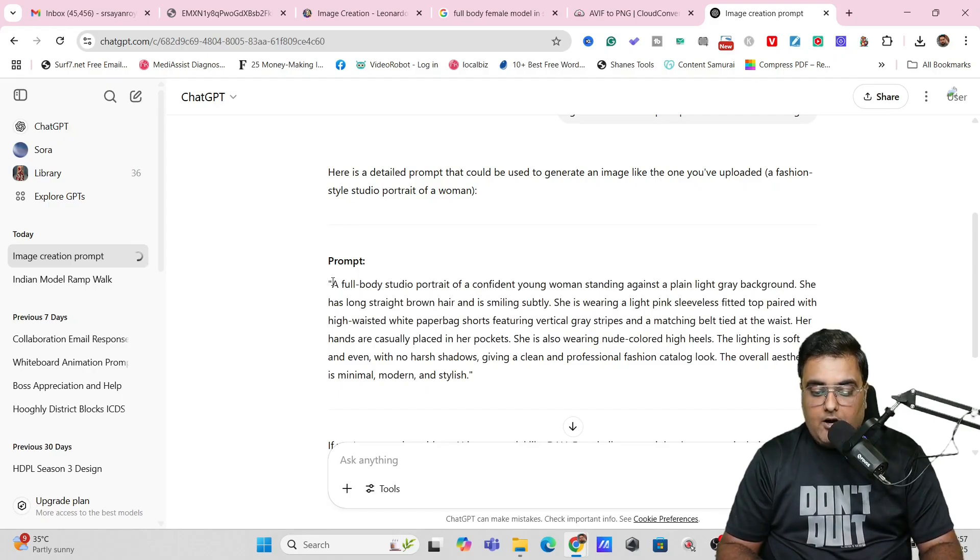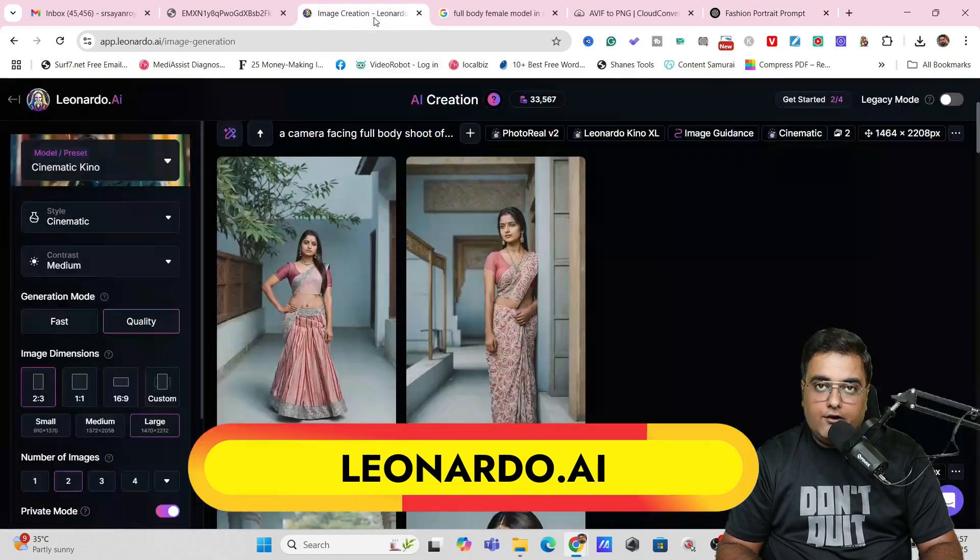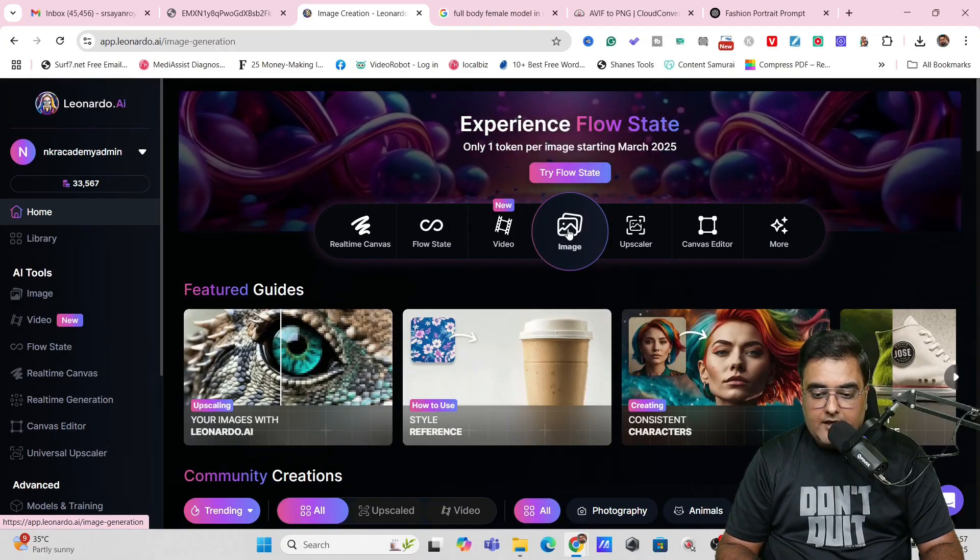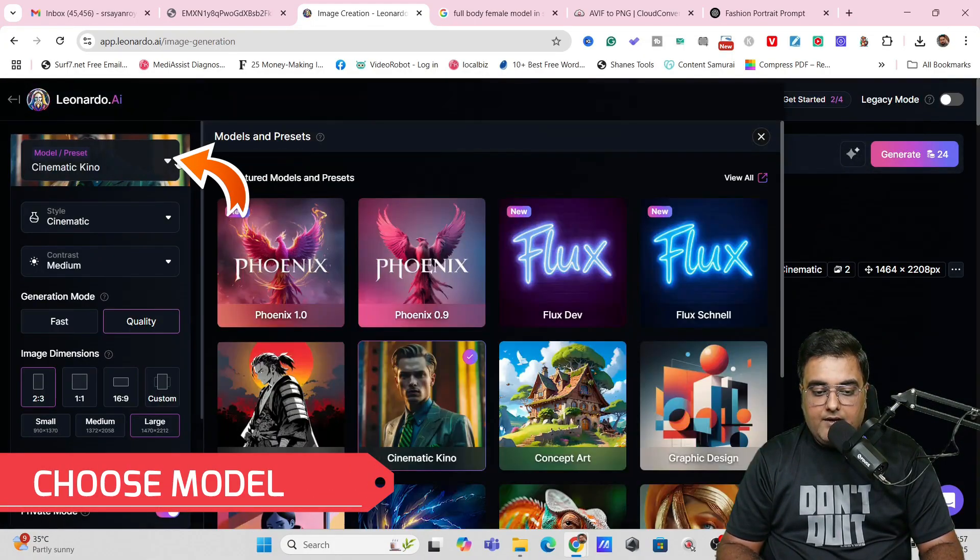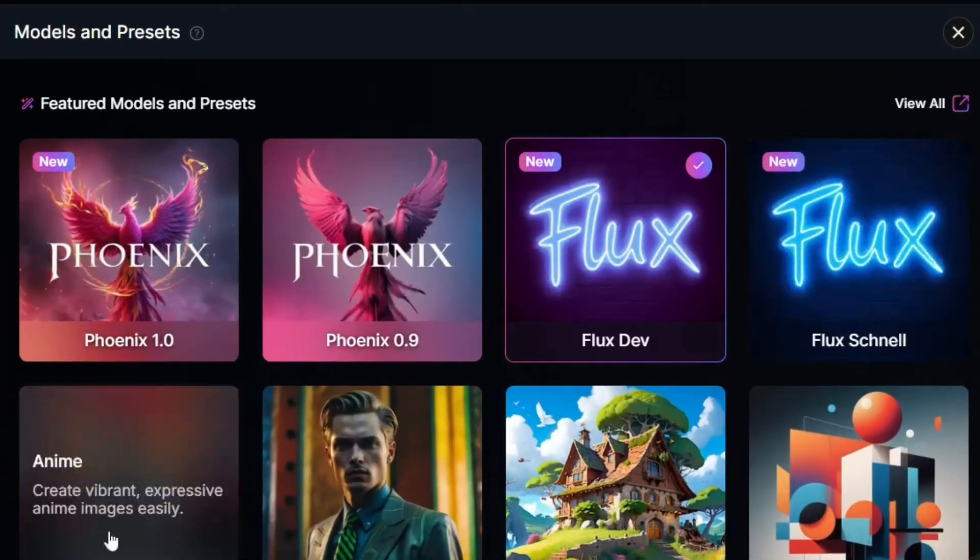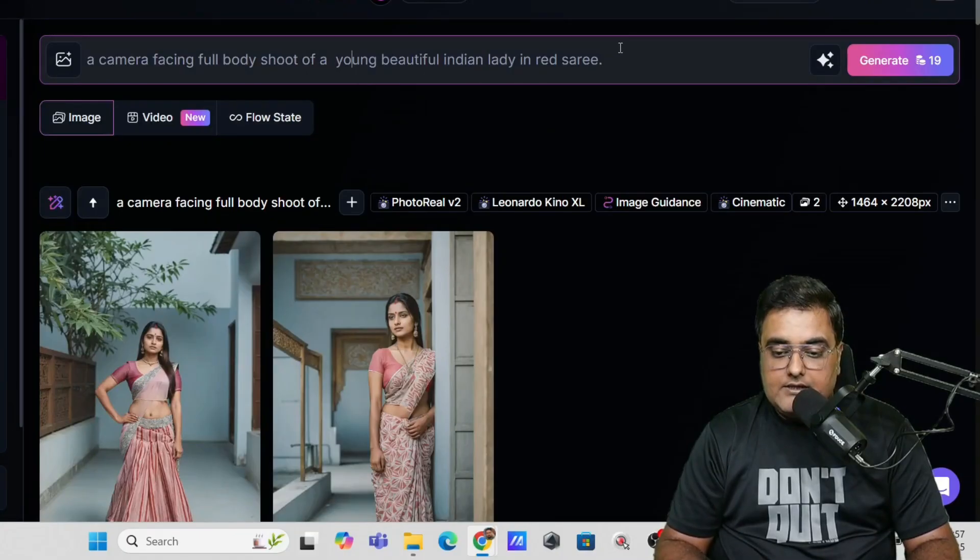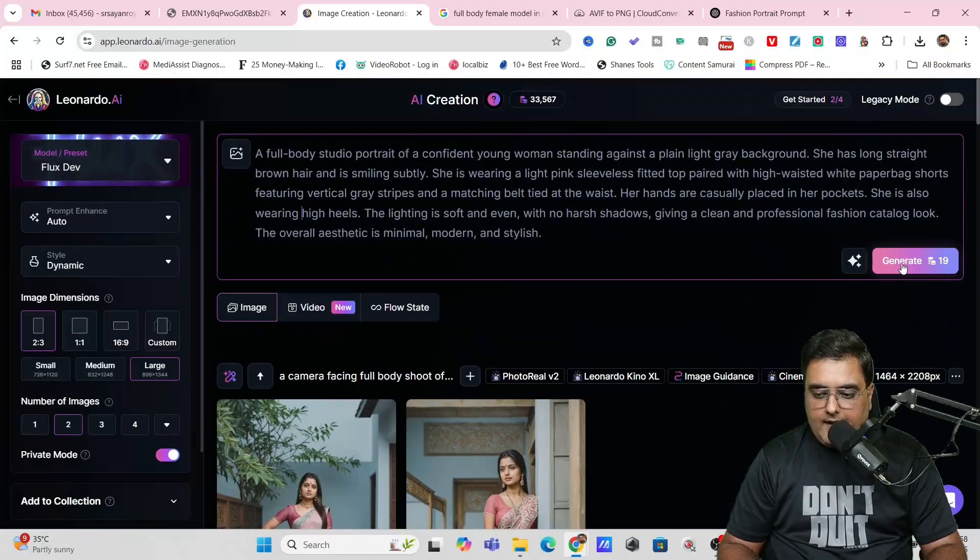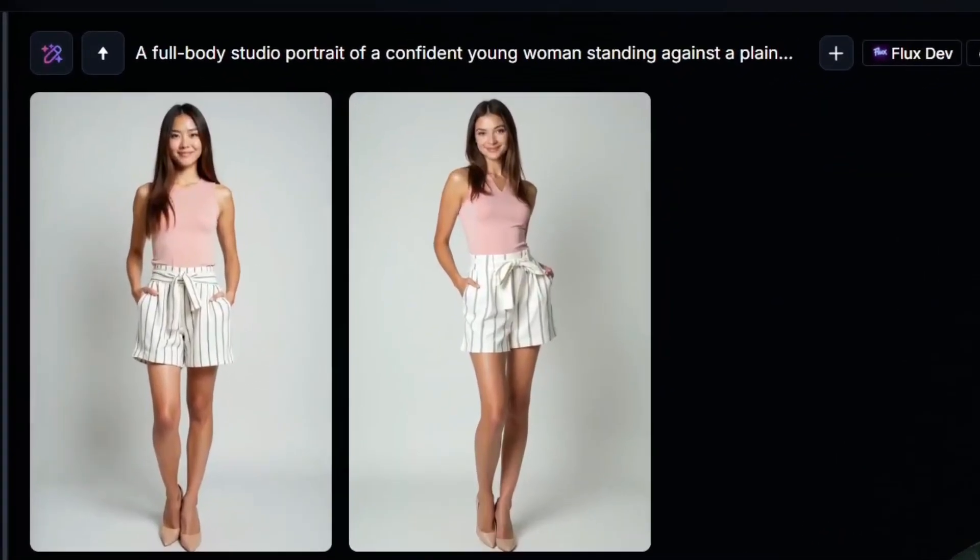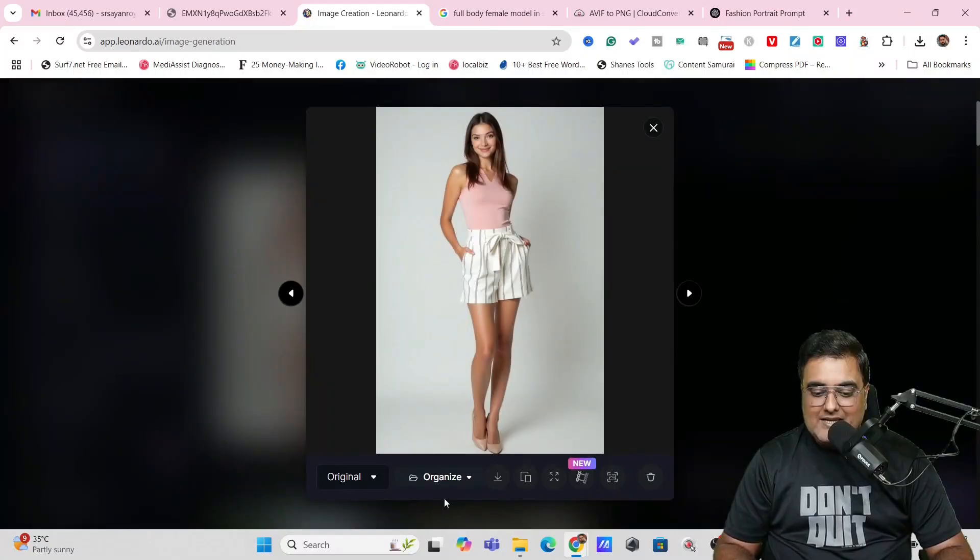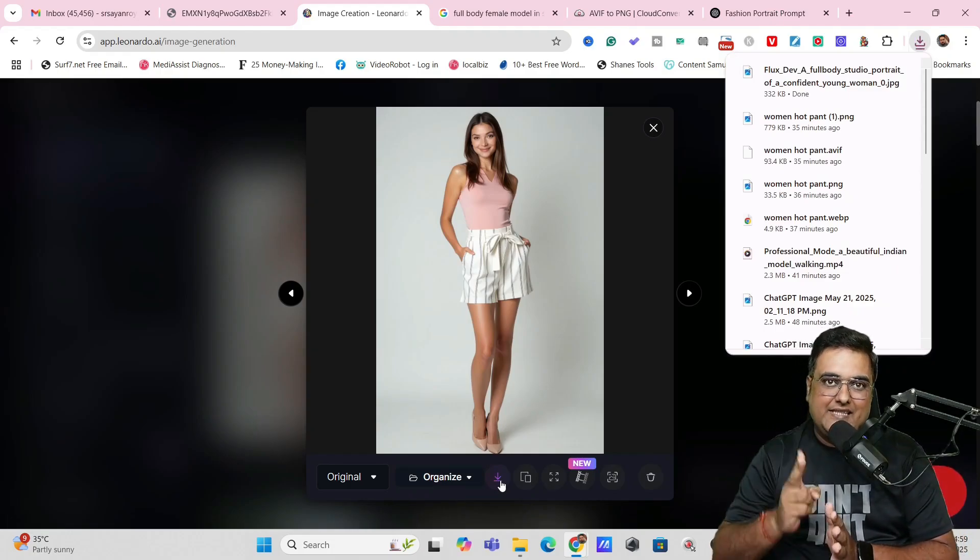Now, you can actually take this prompt and then you can just head over to an image creation tool like leonardo.ai and within leonardo.ai, you just need to come over to this image. Click on that. And in here, you can just come over here and select the flux model. Just for an example, you can choose any model that you have. You can select cinematic kind as well. Now, in here, you just need to paste the prompt that we have got. So I have pasted it over here and let's click on generate. Now, once you do that, you can see you get a completely new model picture and it looks quite good as well. So you can go ahead and download this and use it for your reference, which we will use in our step two.